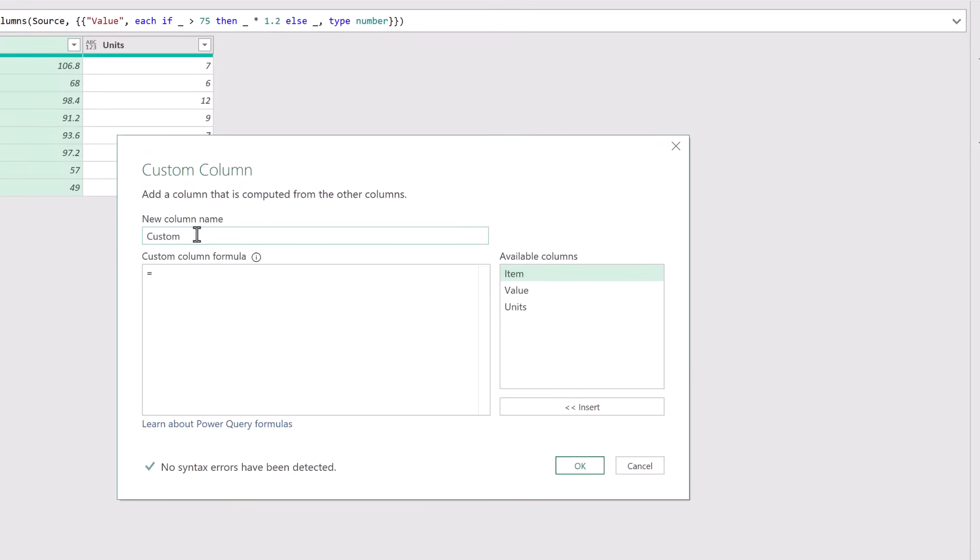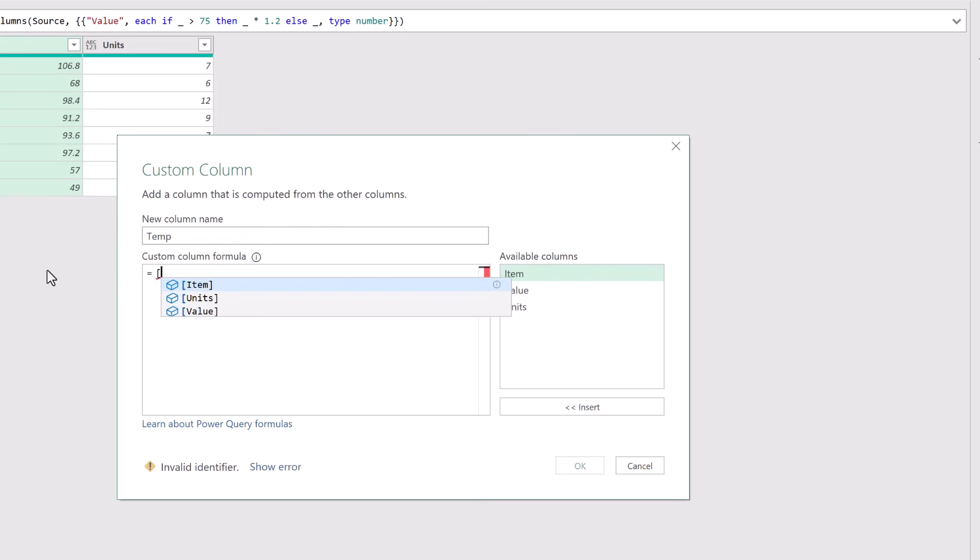For the column name we're going to call this temp. It will be replaced later so we can call this column name anything we like. And now to create multiple columns we are going to create a record. To do that we start with an opening square bracket and I'll then press return to create a new line.